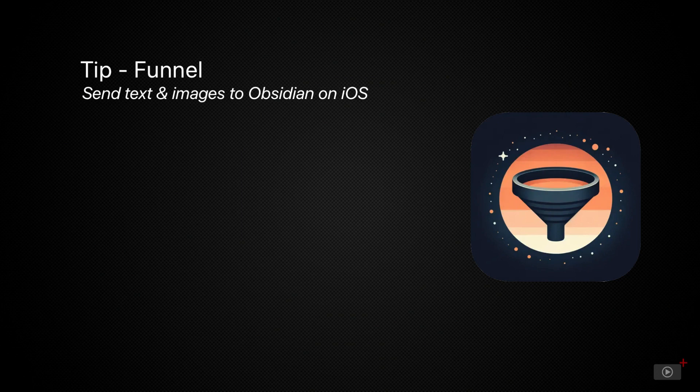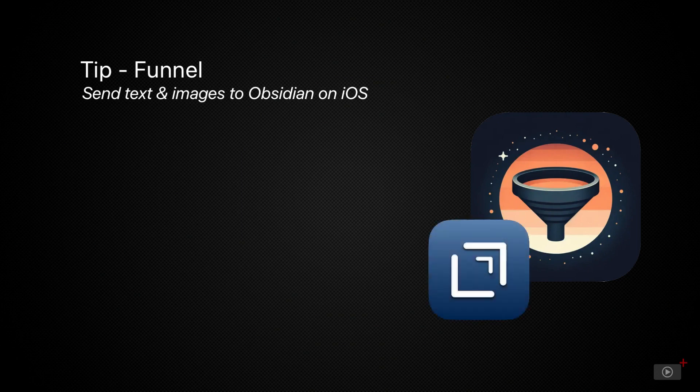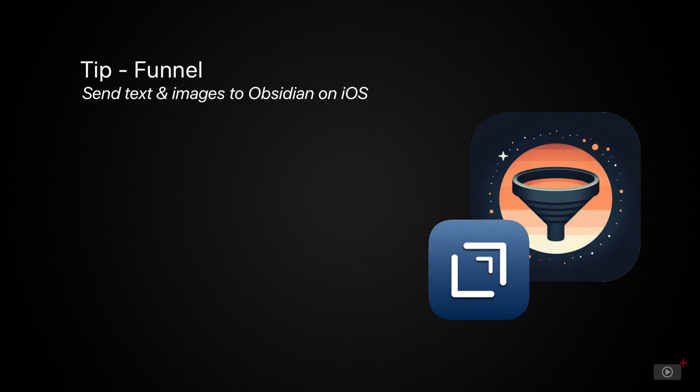One of the more popular ways to quick capture on iOS to Obsidian has been to use Drafts but this requires installing export actions and it's not exactly straightforward.